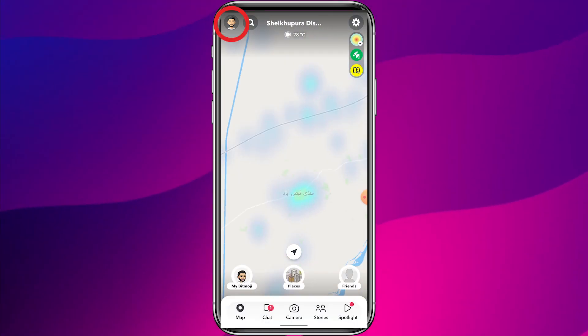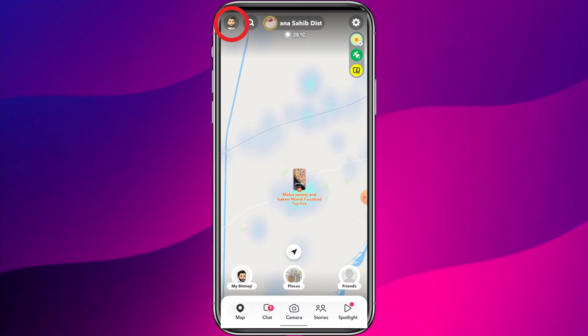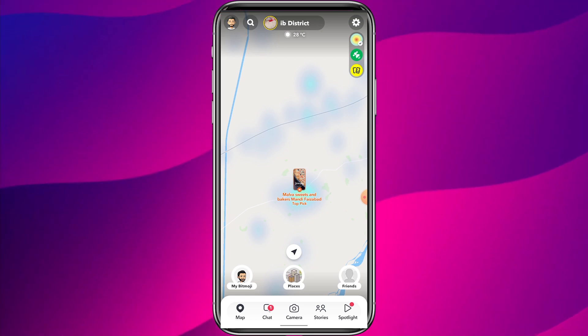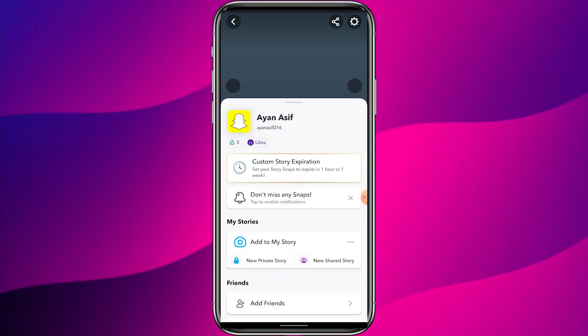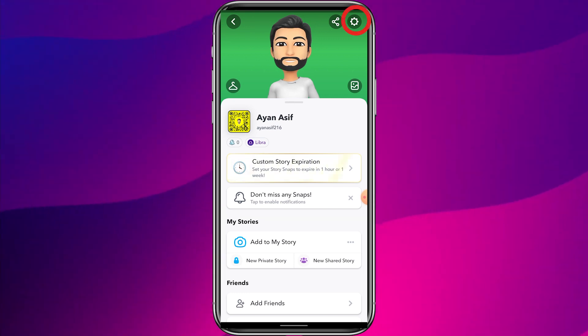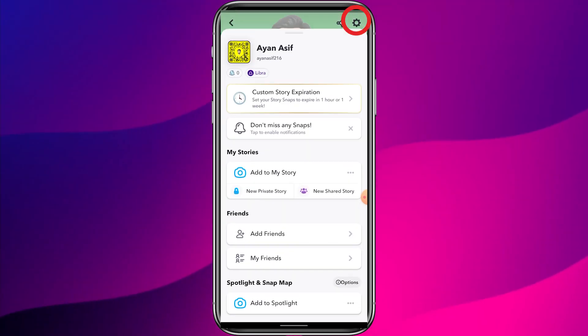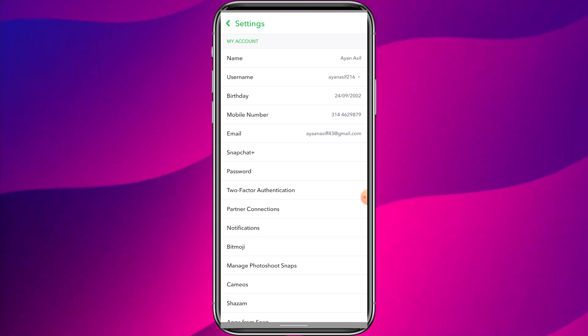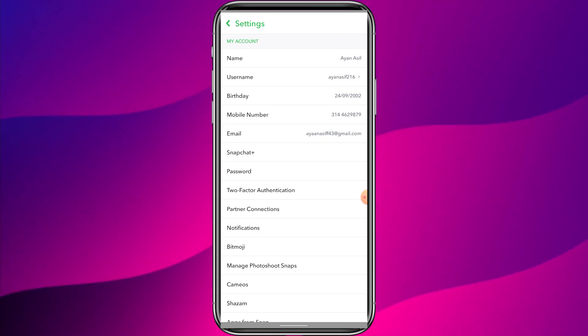Not everyone likes to flaunt their lives on social media, and that's totally fine. If you're someone who wants to keep your personal life private, you can make your Snapchat account private. However, unlike Instagram's private profile, a single toggle doesn't make your account private. So go to your profile and click on Settings.